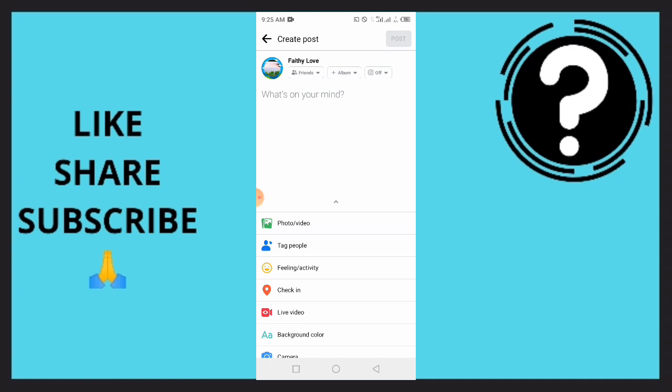In some Facebook apps you won't be able to see the live video option, so you want to go to your Google Play Store or App Store and update your Facebook to its latest version. Once you are done with that, tap 'What is on your mind'.